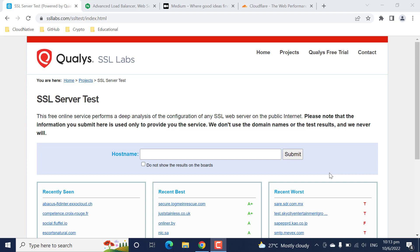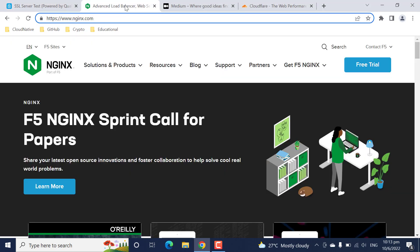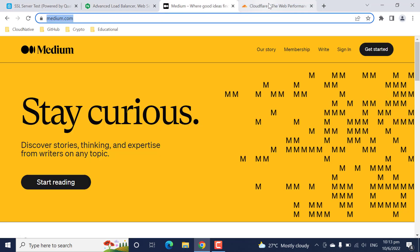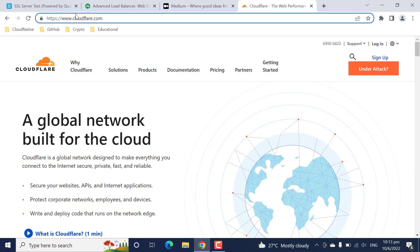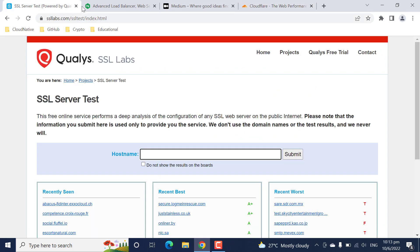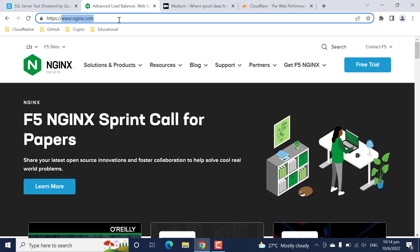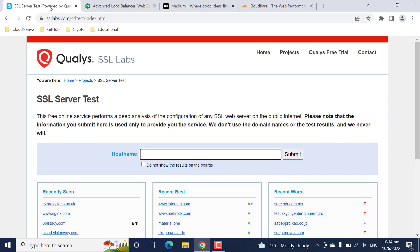Let's start. I have already opened three domains that I want to scan: one is nginx.com, second is medium.com, and third is cloudflare.com. I will scan these domains in SSL Labs and then go through the report generated by SSL Labs to gain meaningful insights from that. I'll start with nginx.com.